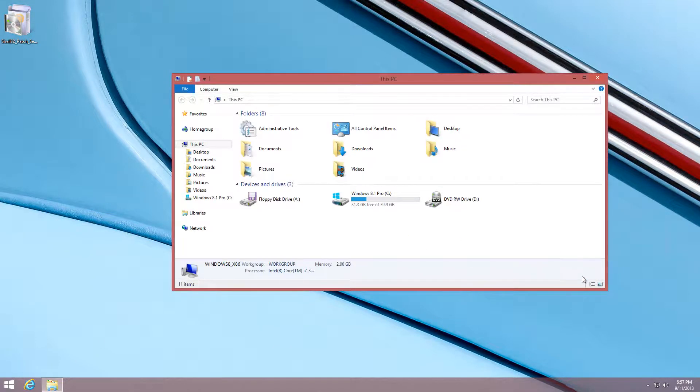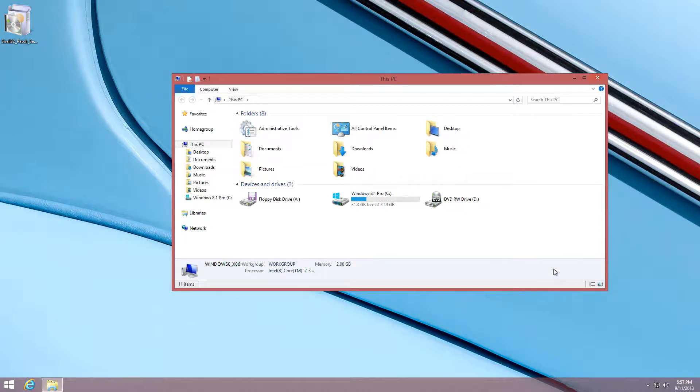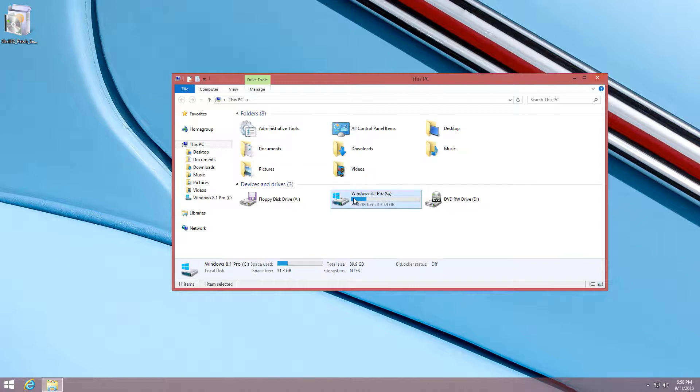Right away you'll notice something different. As I mentioned before, you do have the details pane incorporated. When you click on an item such as your C drive, you can get more details about the item that you have selected.